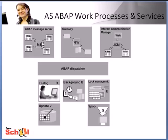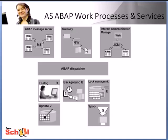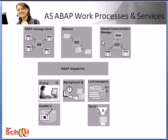The gateway enables communication within SAP systems or it can also enable communication between an SAP system and an external application system. There is only ever one gateway per dispatcher.